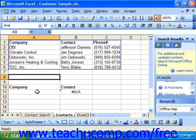You must know at least three different arguments before you can write a logical function. First, you'll need to know the logical test you wish to place the cell through. Second, you'll need to know the cell value to display if it passes the test or returns a true value. And you'll also need to know the cell value to display if it fails the test or returns a false value.